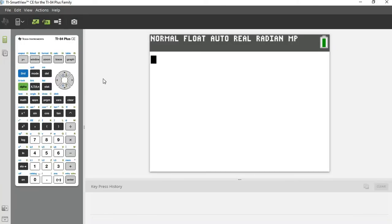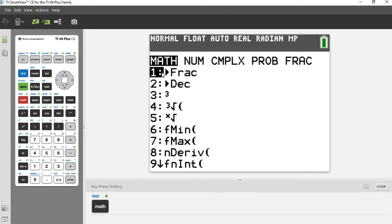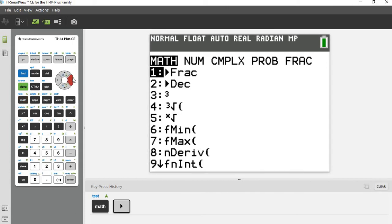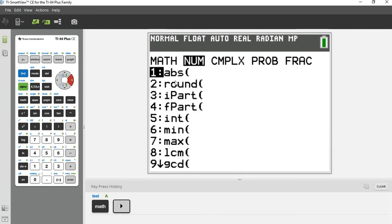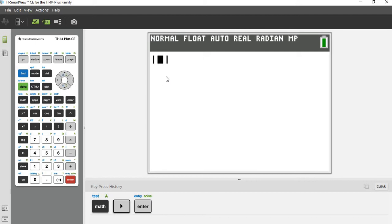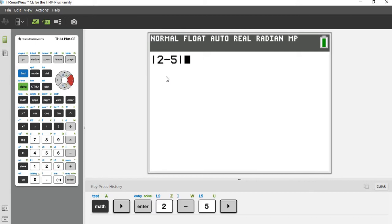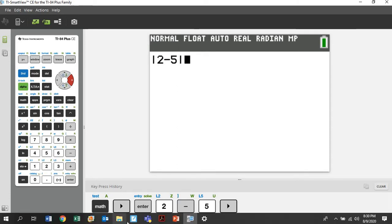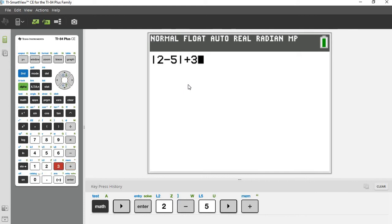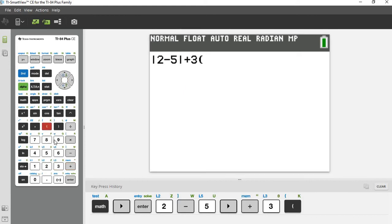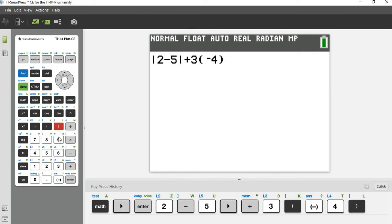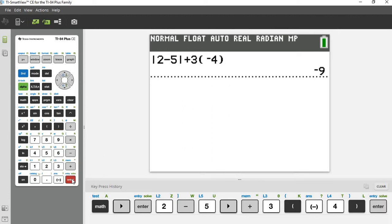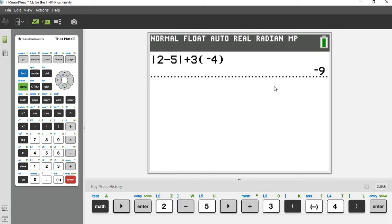So on the graphing calculator, if you go under math number, you get this ABS absolute value, what that stands for. And so it'll give you the absolute value symbols. And then you just type two minus five inside of it. Get outside of there. And then the rest of the problem was plus three times negative four. And they put the negative four in parentheses. Be careful. It's not times minus four. This is a subtraction symbol. This symbol down here is the negative sign. They are different as far as the calculator is concerned. And as far as we are concerned, for that matter. And so you type in the absolute value of two minus five plus three times negative four, hit enter, and you get negative nine.